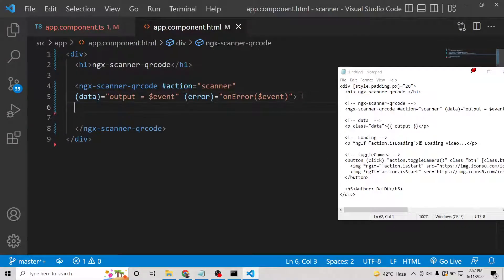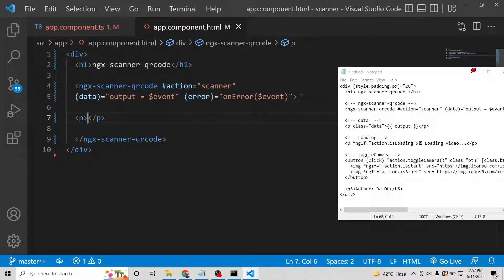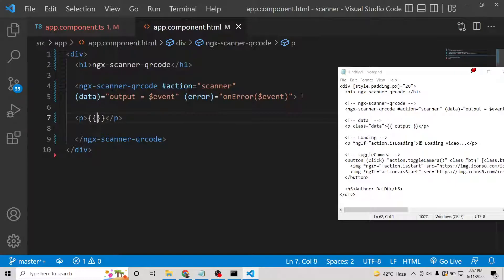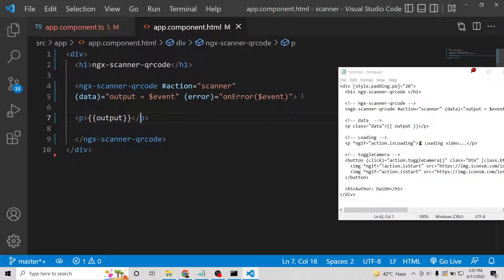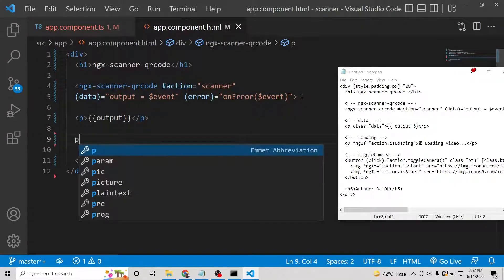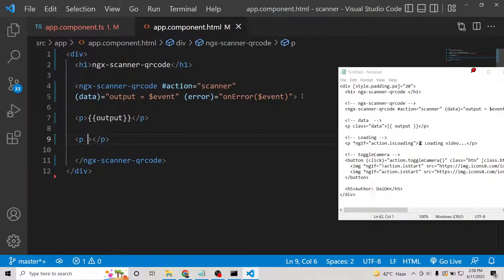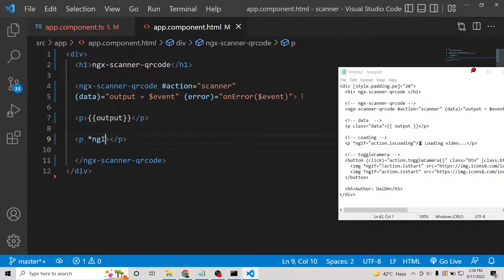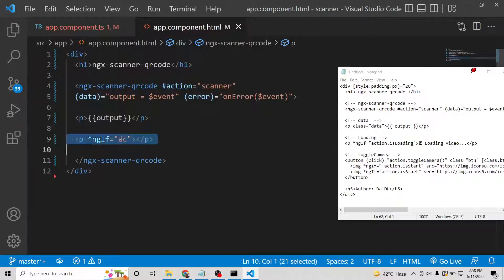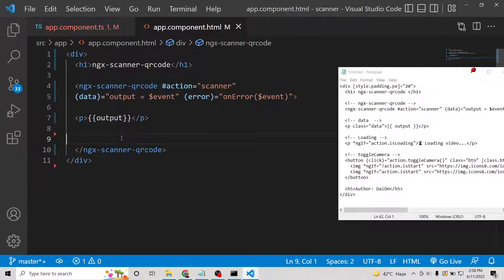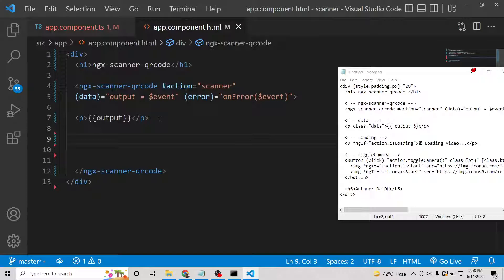Now to display the data, we will use a paragraph tag. We will attach the output here. Another paragraph will be for loading, so this will be ngIf. This is not mandatory, but it is just for loading purposes.